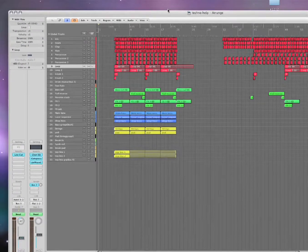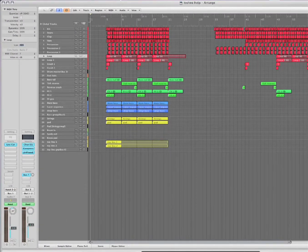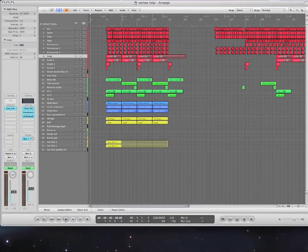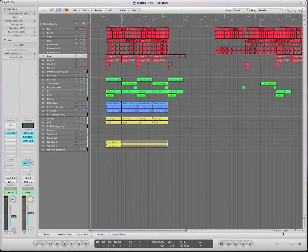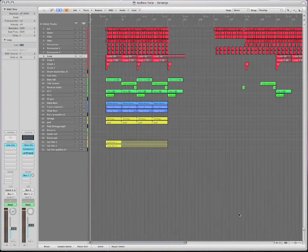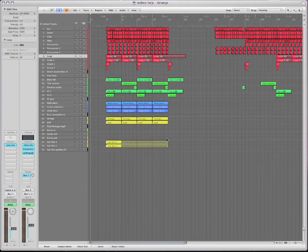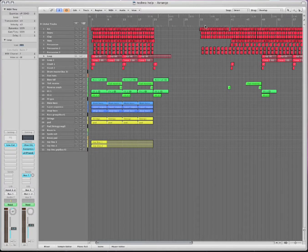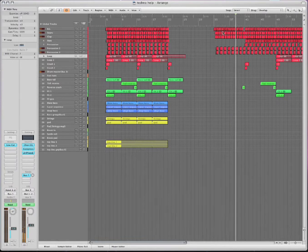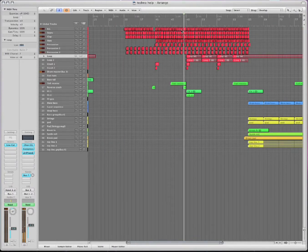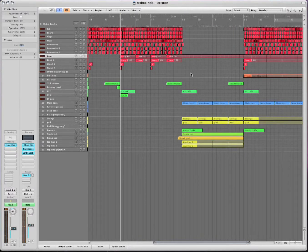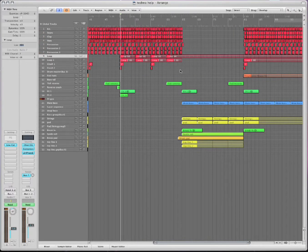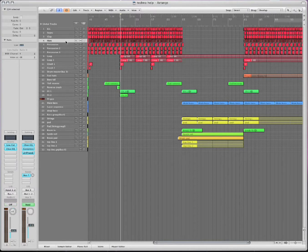And he's got a bunch of tracks and he uses these auxiliaries and busses. A lot of times what you want to do is use these to group certain groups together. For example, right here. For these red ones, all these red ones are all the drums.